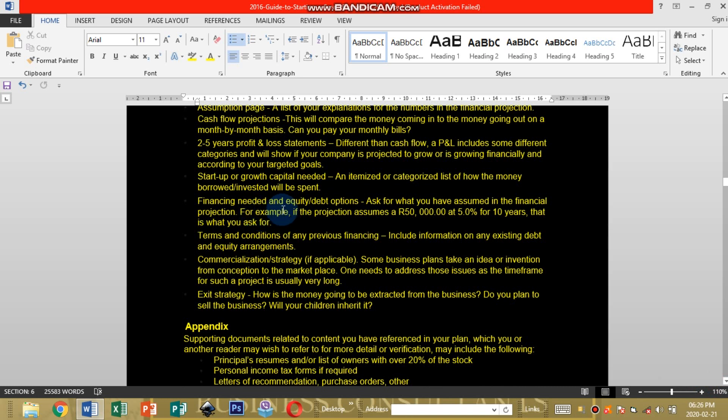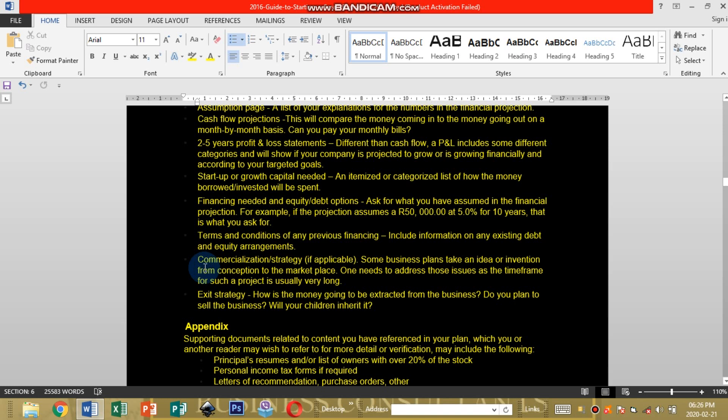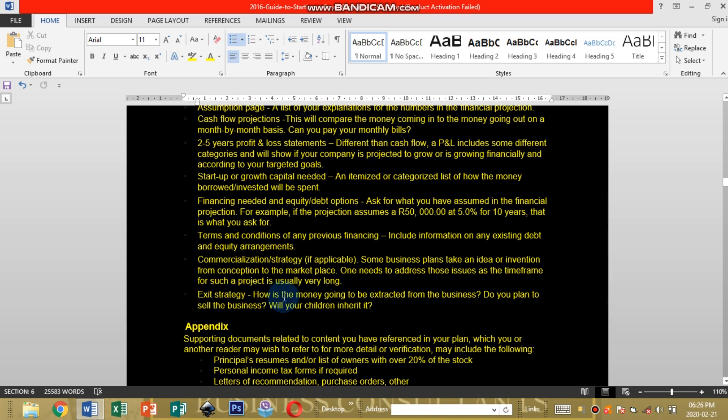Terms and conditions for any previous financing. You're going to take a look at all terms and conditions. Commercialization strategy applicable, how you're going to commercialize your business. Existing strategy.